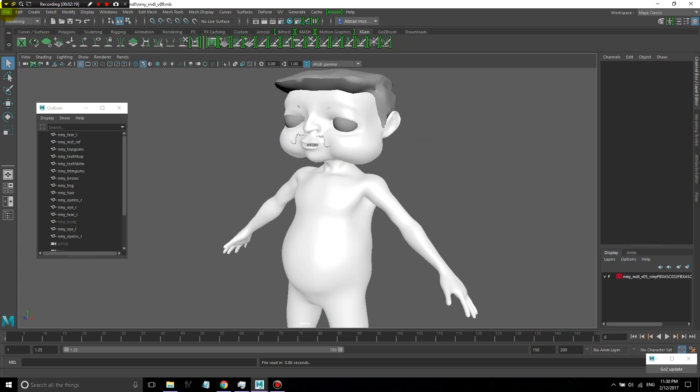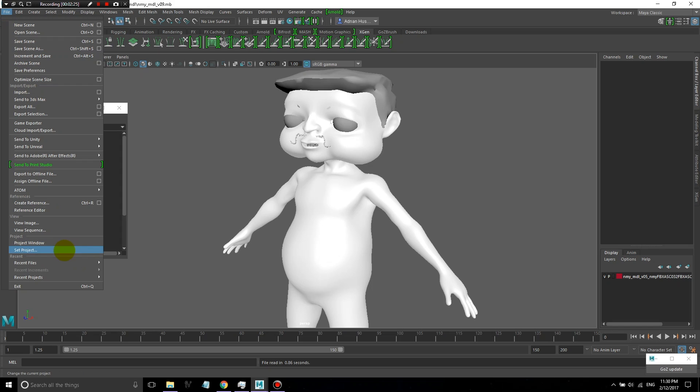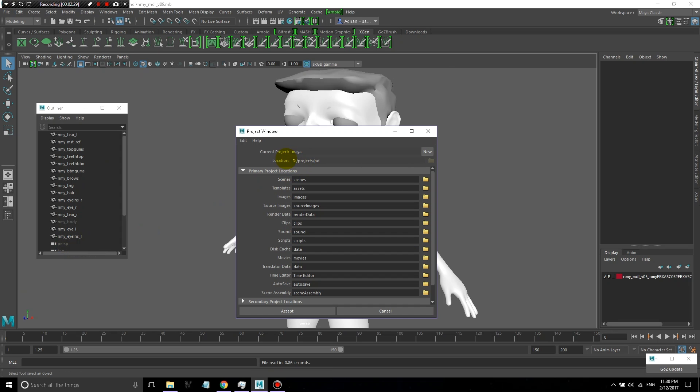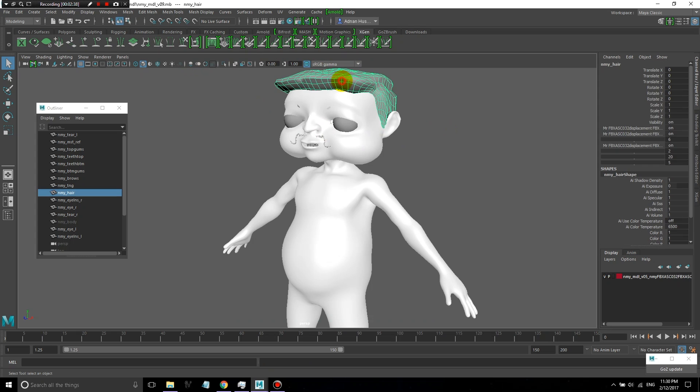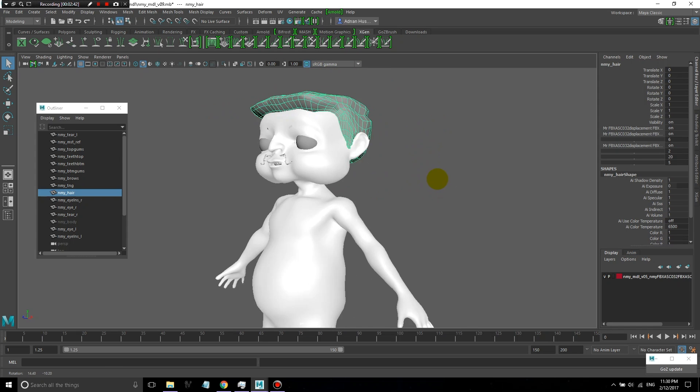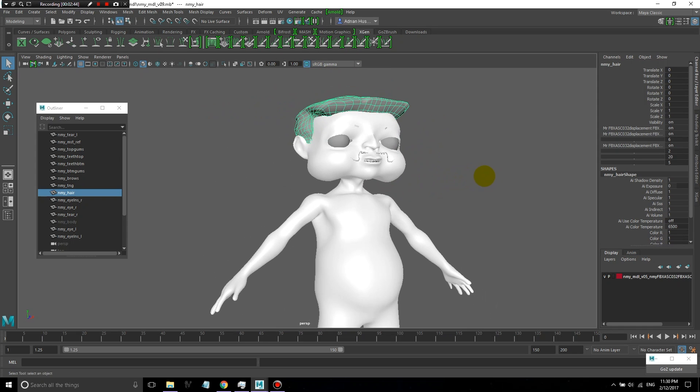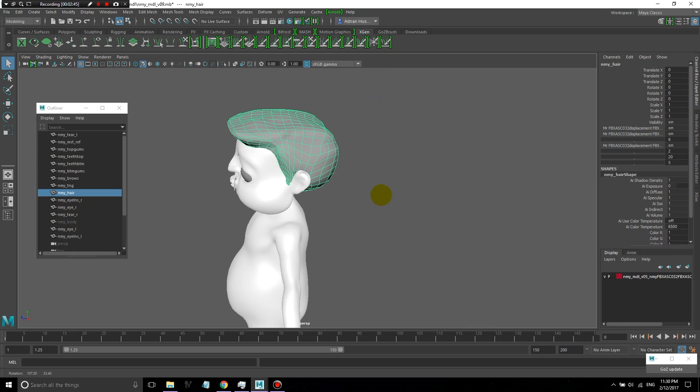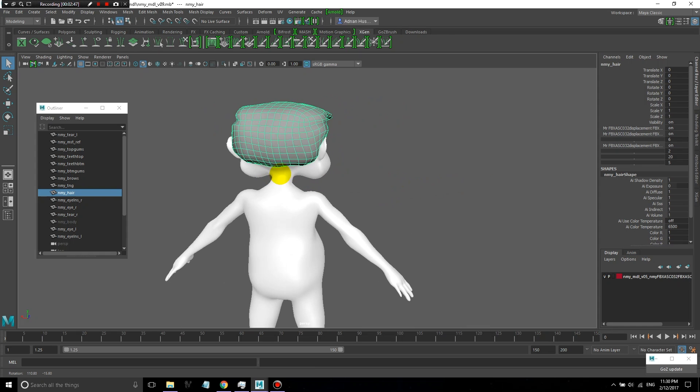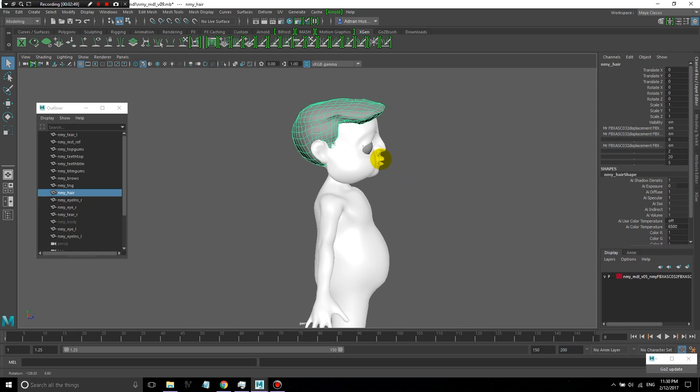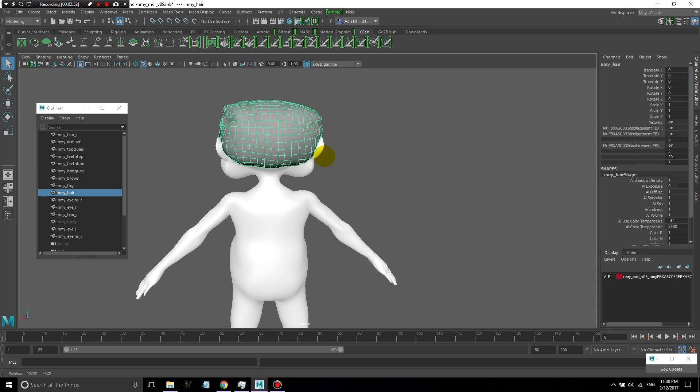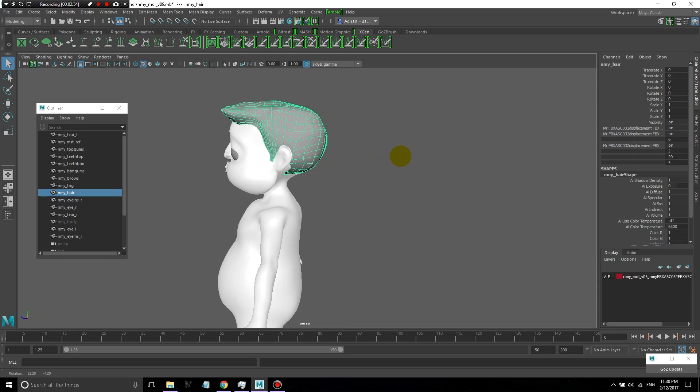The next step is to load your model, make sure your project is pointing to the right place, and then we'll start preparing it. As you can see, I've made some 3D geometry for the hair. This is just a visual reference. It's a really fast and easy way to work out the basic shape of the hair that you're going to create later on in XGen or any other hair tool.